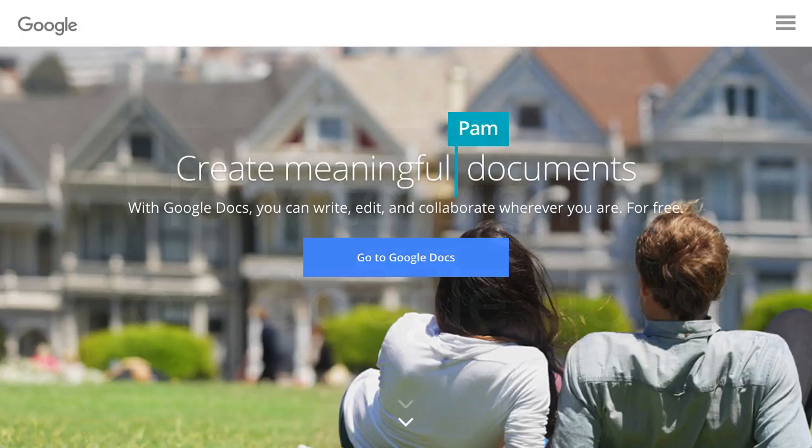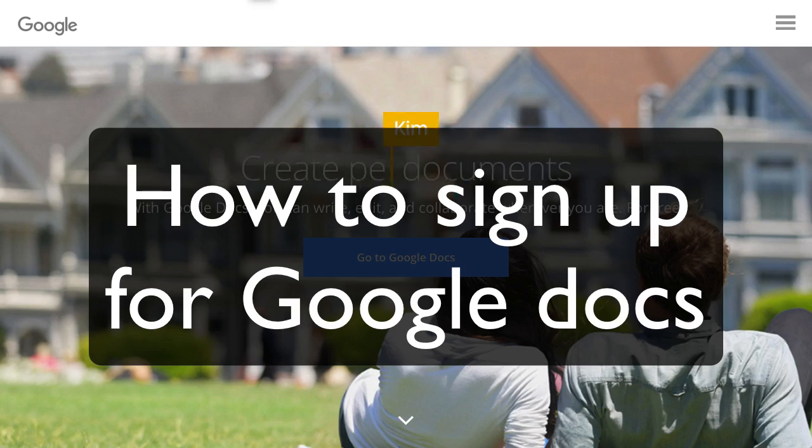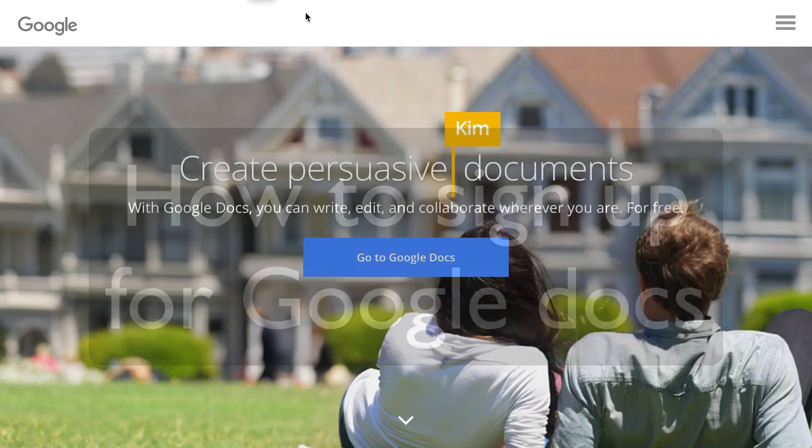Hey, this is Chase Swift, and in this video I wanted to show you how quickly and easy it is to sign up for Google Docs.